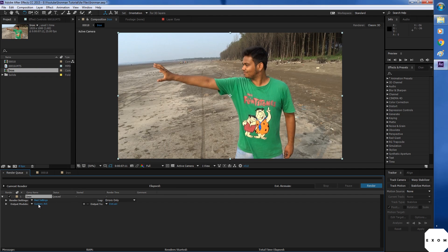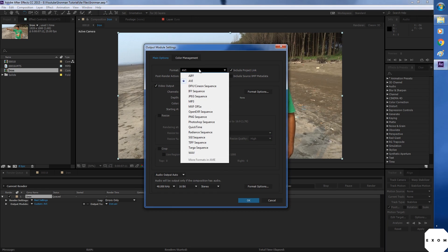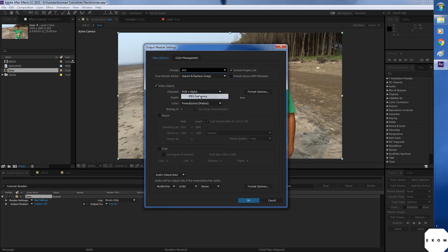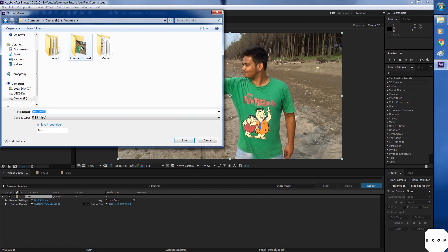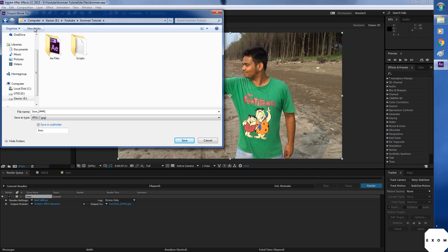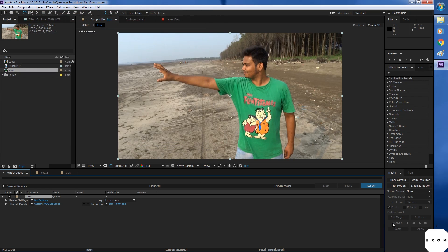Here you have output module. In this you can select which format you want to render in. I'll select JPEG sequence. Leave everything as it is. Now select the output path. I'm gonna create another folder for this since there will be a lot of images. Now hit render.